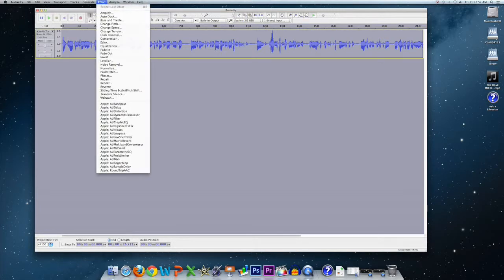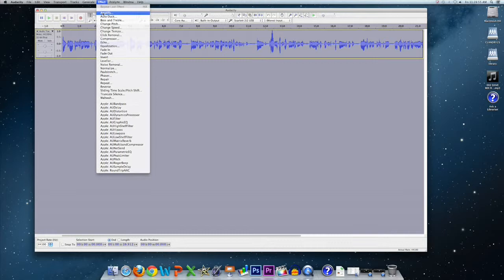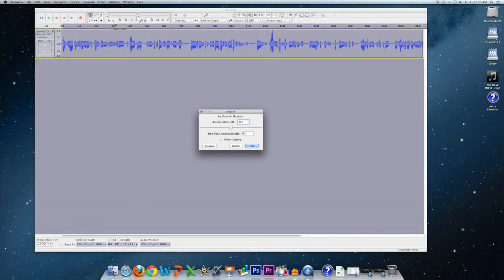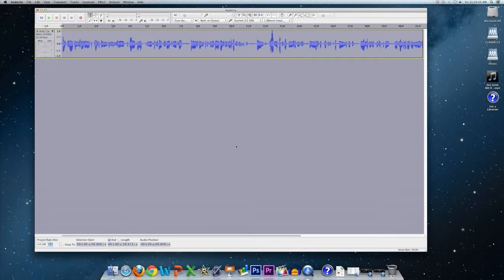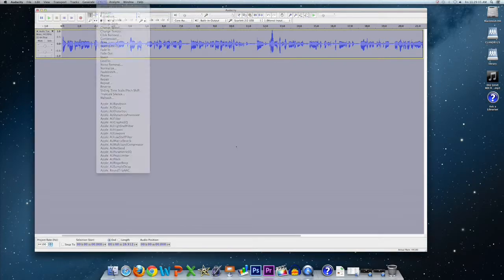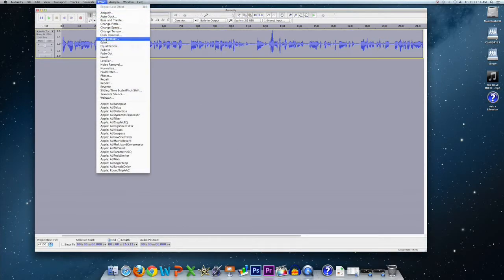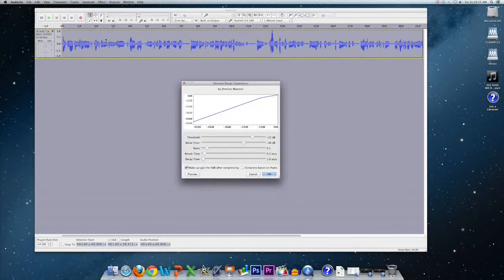And then I'm going to go up to the effect dropdown menu and select amplify. Now what amplify does is it allows you to edit the volume of the entire track, which is great for some purposes, but not for what we're looking to do, which is to drop down the volume of that one peak and then raise the level of the other so that it's a little more consistent. So we'll close that out for now and I'm going to go back up to effect. And this time I'm going to select compressor.